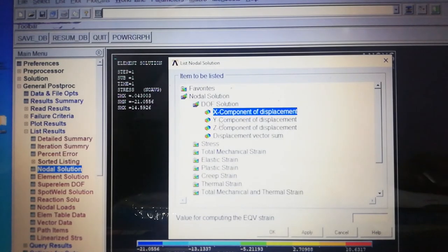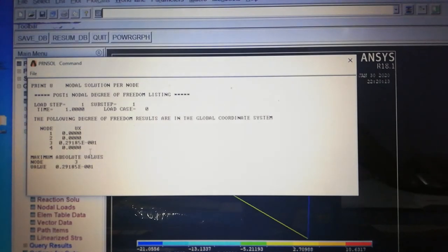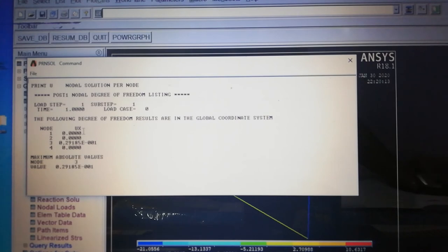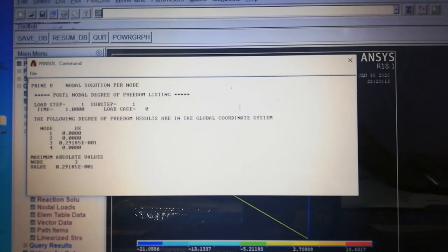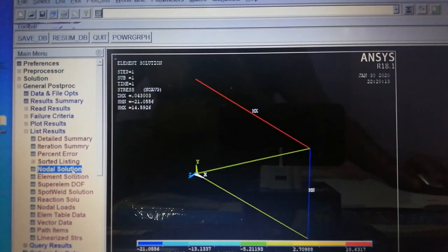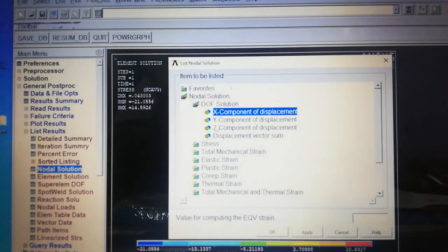Go to List Results > Nodal Solution > DOF Solution > X Component of Displacement. Node 1 is fixed so UX equals zero. Node 2 also has zero displacement. Node 3 has a displacement of 0.29×10⁻¹ mm. Node 4 has zero displacement. Maximum displacement is 2.29×10⁻¹ mm. Next, view the Y Component of Displacement.